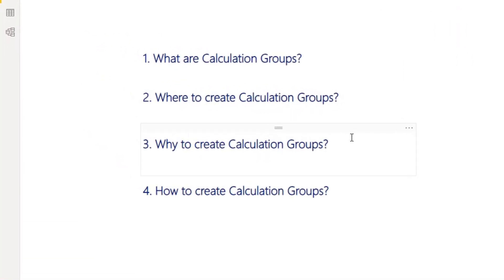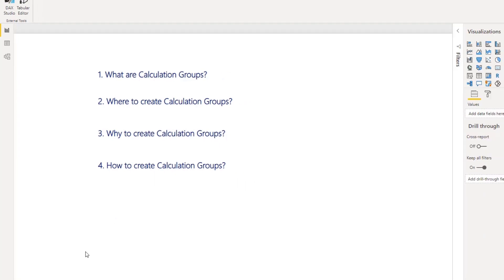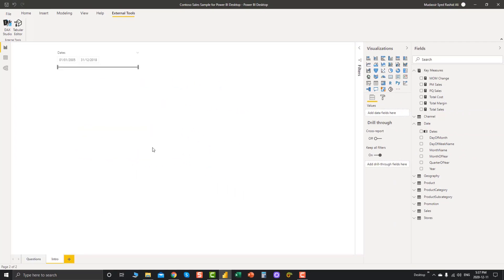As for the third and fourth questions — why to create calculation groups, and how we can create them — I have to walk you through a practical demonstration.